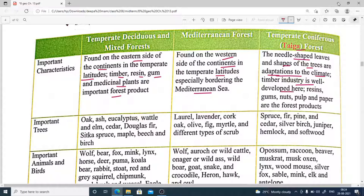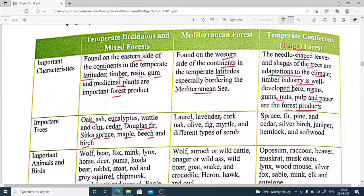Timber industries are well-developed in these regions. Forest products include gum, nuts, pulp, and paper. Important trees of temperate deciduous and mixed forests include oak, ash, eucalyptus, elm, chestnut, maple, beech, and birch. Mediterranean forests have laurel, lavender, cork, oak, olive, figs. Coniferous forests have spruce, fir, pine, cedar, silver birch, juniper, hemlock, and other softwoods.